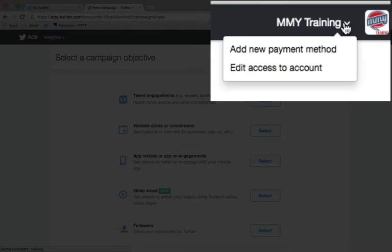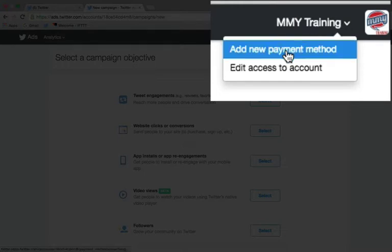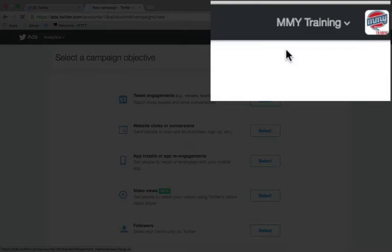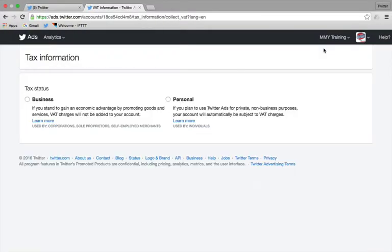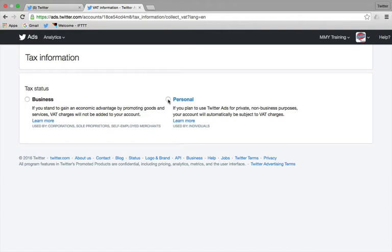So what I would then do is pop up into this top right-hand corner here and where it says your name, whatever that Twitter account is, click on the drop-down arrow and you can see there it says add new payment method. Click onto this and then it's going to take us through this section just here. Now, because this is just a dummy account, I'm going to go through and call it a personal one. The business one will ask for your tax details if you're VAT registered, put your business address, all that kind of stuff in there.